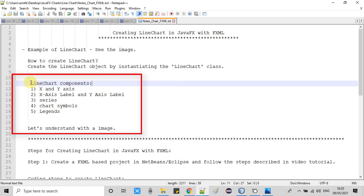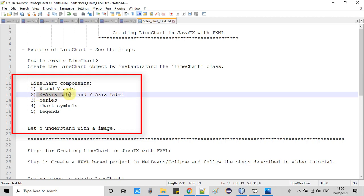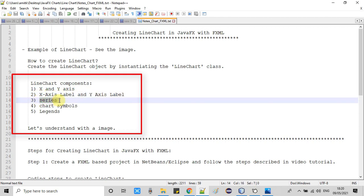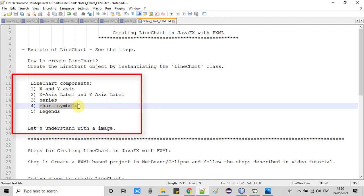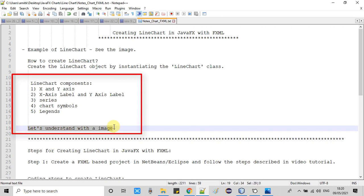These are the important components: we have X axis, Y axis, we need X axis label and Y axis label, we have series — and this series can be more than one — we have chart symbols, and we have legends.